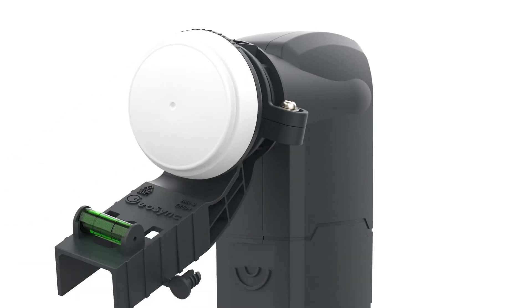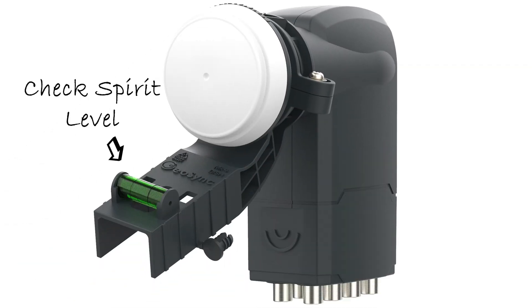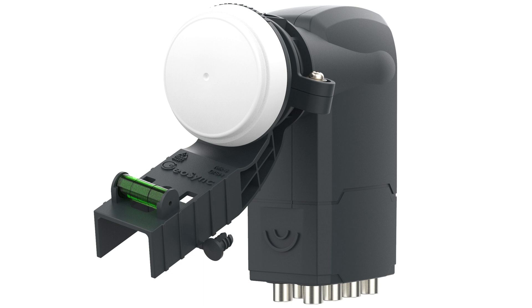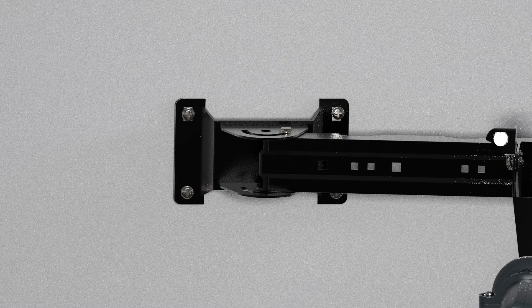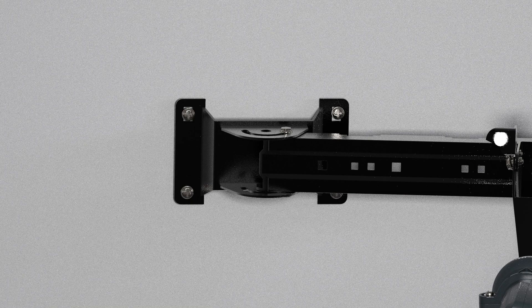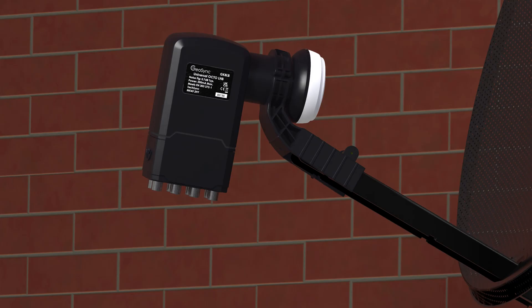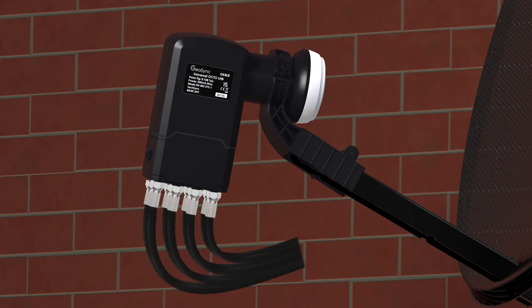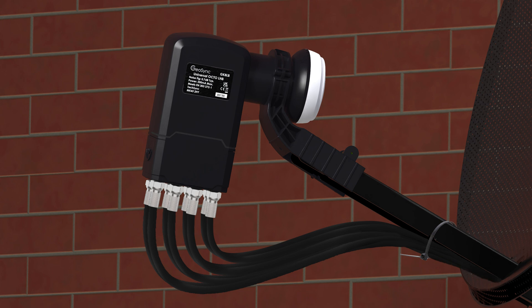Check that the spirit level on the LNB bracket is correct. When you have a strong signal, tighten the bolts on the wall bracket and the bolts setting the elevation. Disconnect the meter and connect the cables to your satellite receiver, securing them to the arm.